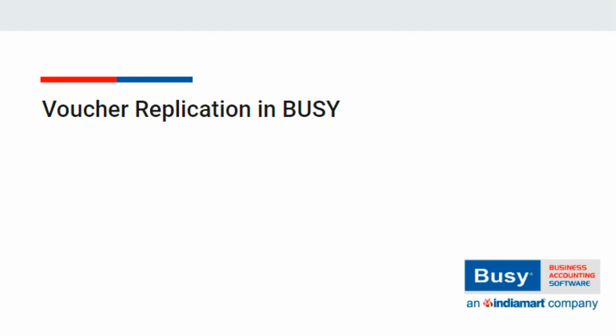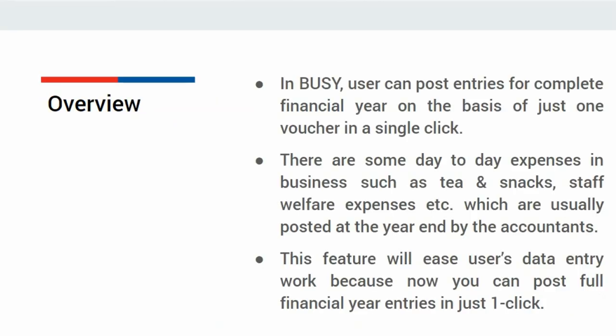Voucher Replication in Busy allows users to post entries for a complete financial year on the basis of just one voucher in a single click. There are some day-to-day expenses in business such as tea and snacks, staff welfare, etc., which are usually posted at year-end by accountants. This feature will ease users' data entry work because you can now post full financial year entries in just one click.